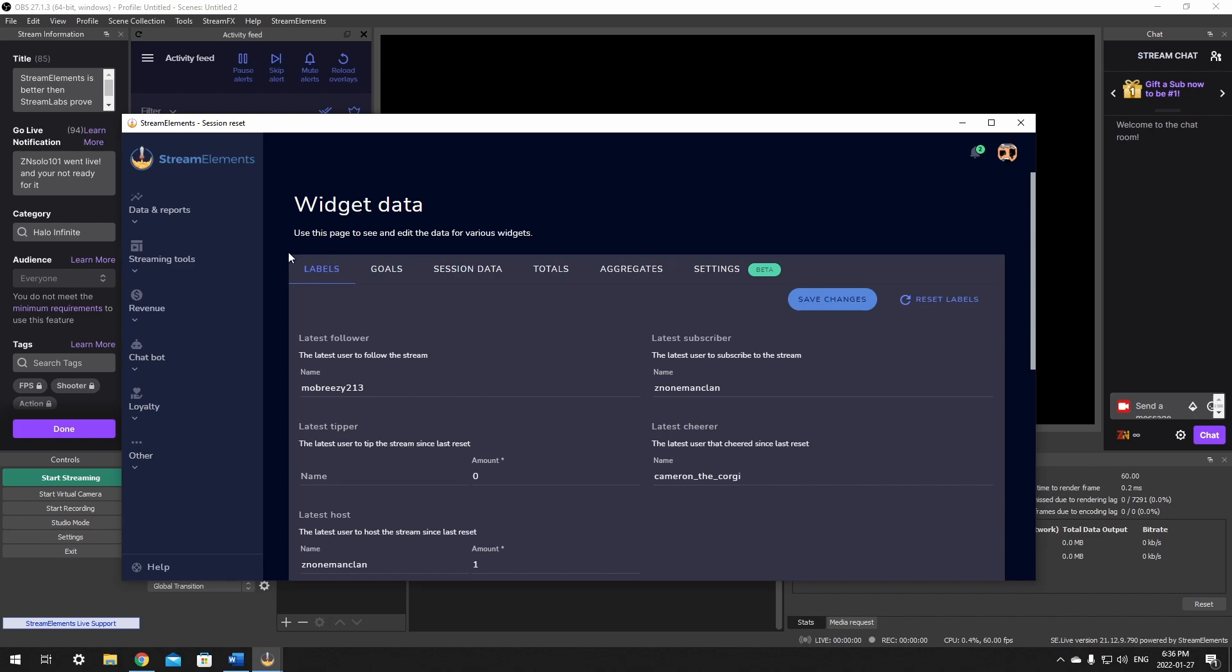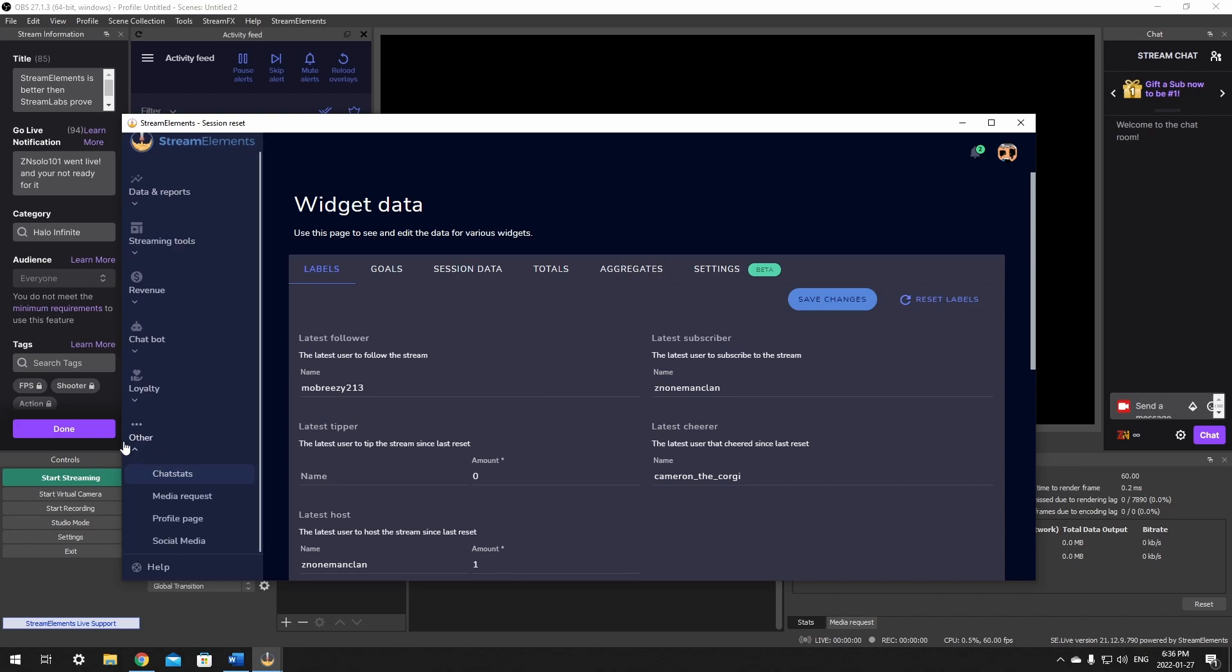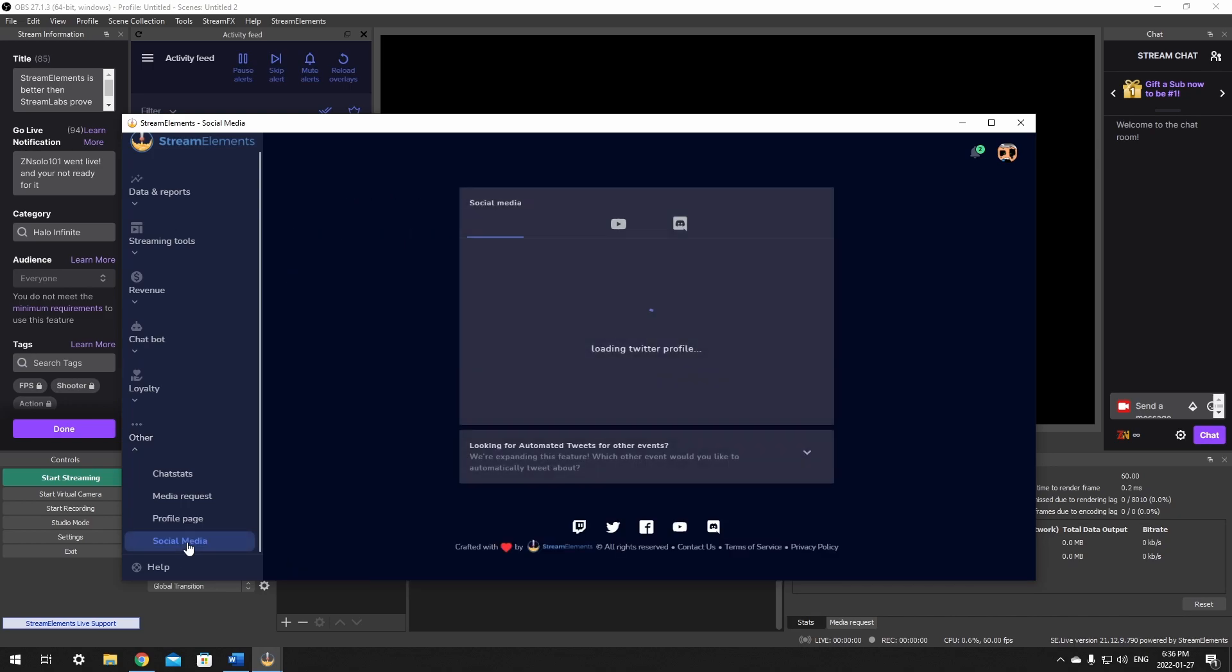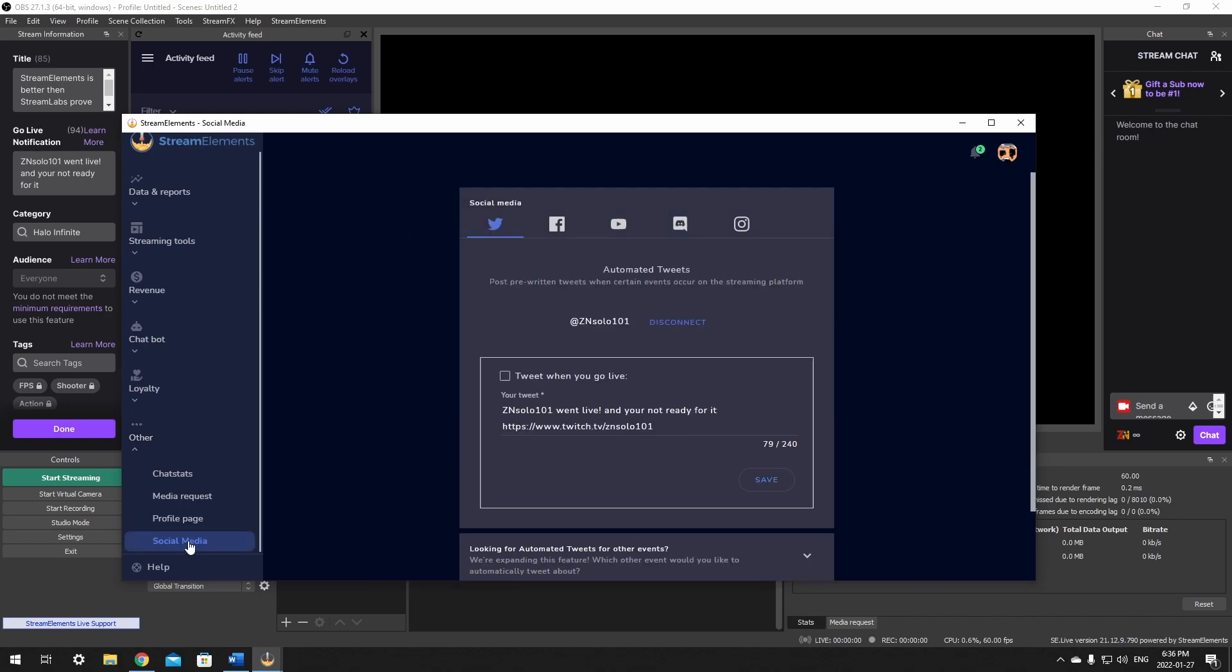Once it's loaded up, on the left hand side there's a list of menus. We just want to go all the way down to Other and give it a click. Now we're going to scroll all the way down this list and click on the very bottom where it says Social Media.